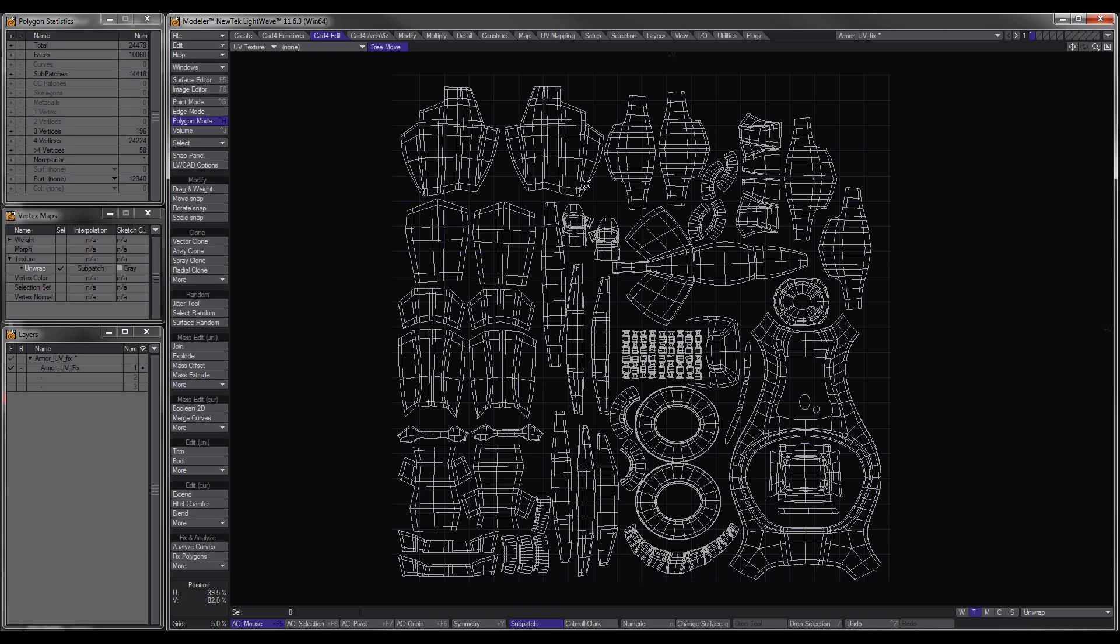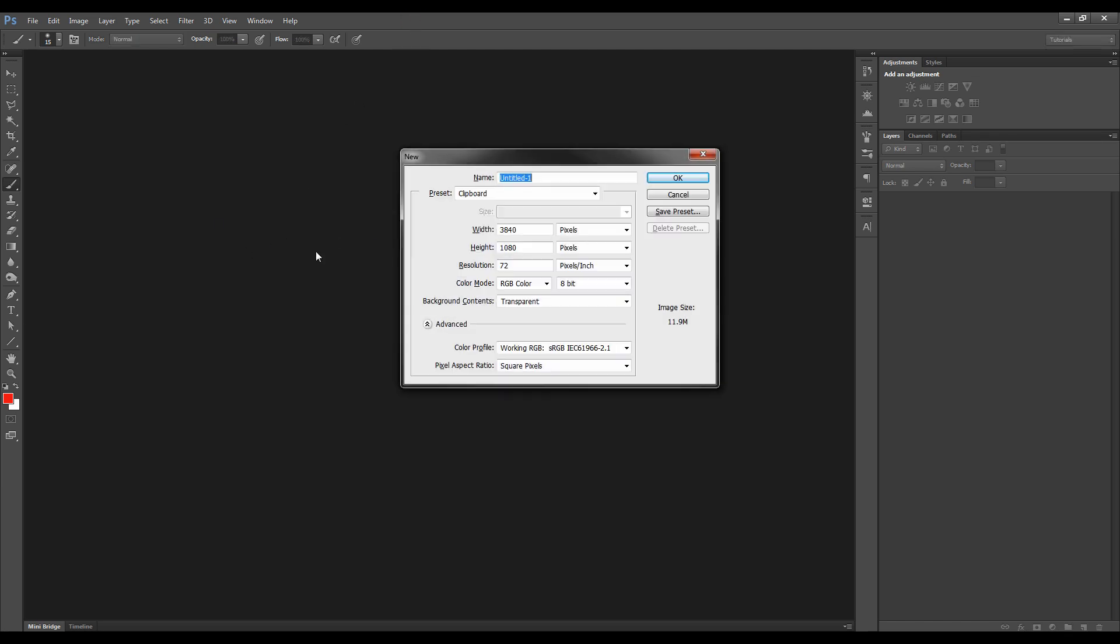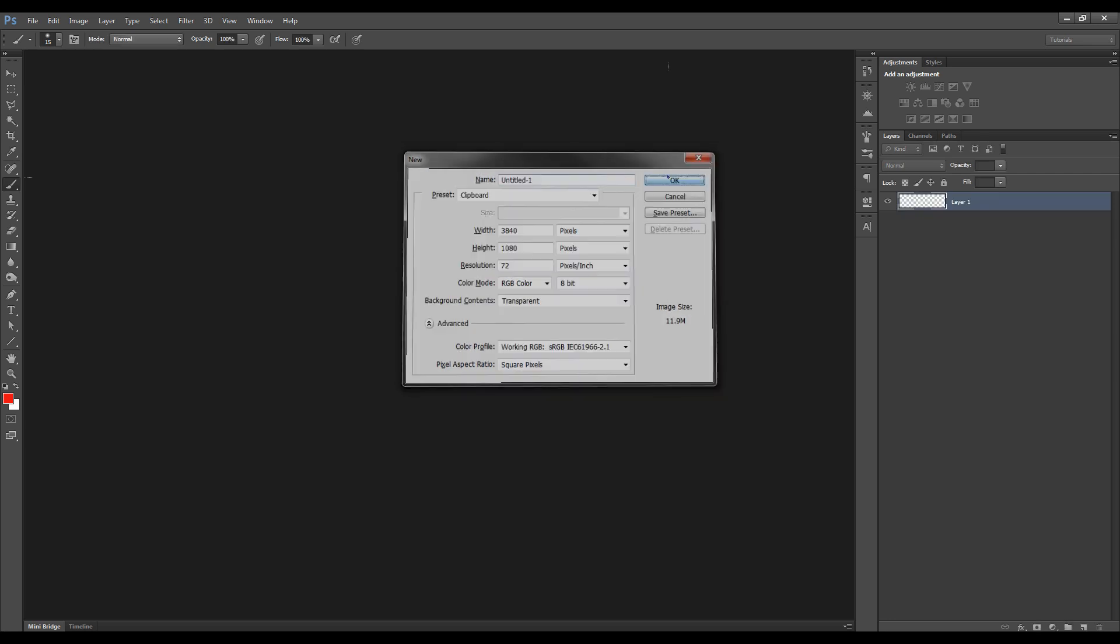Then go over to Photoshop and basically create a new layer, Control-N, and what it does is it creates the complete width of both of my screens and hit OK.